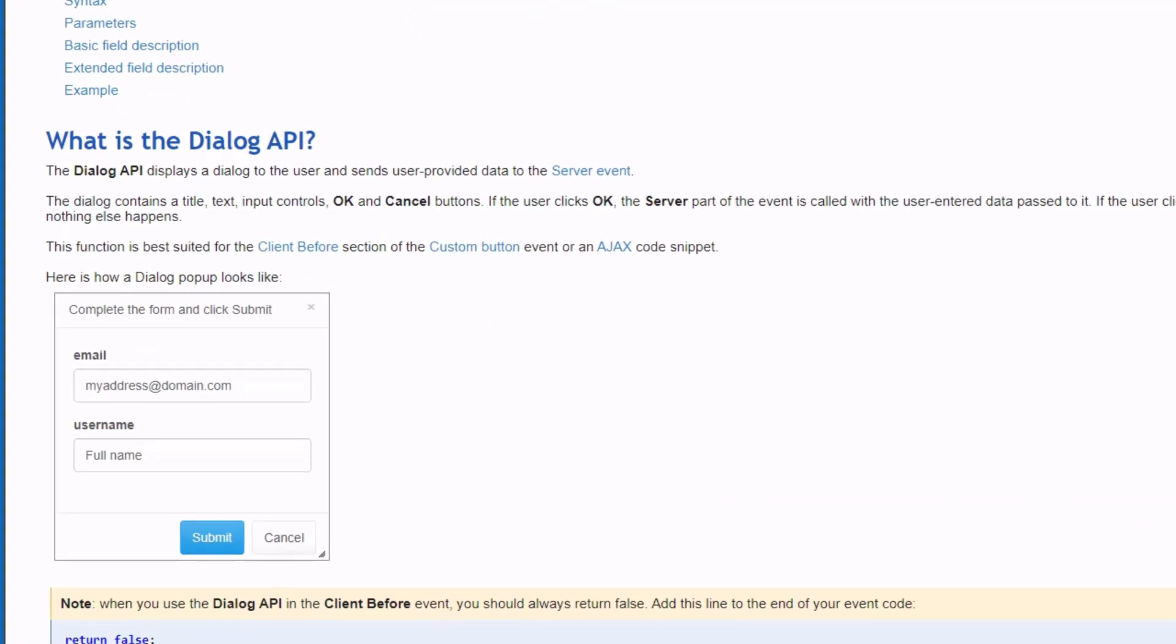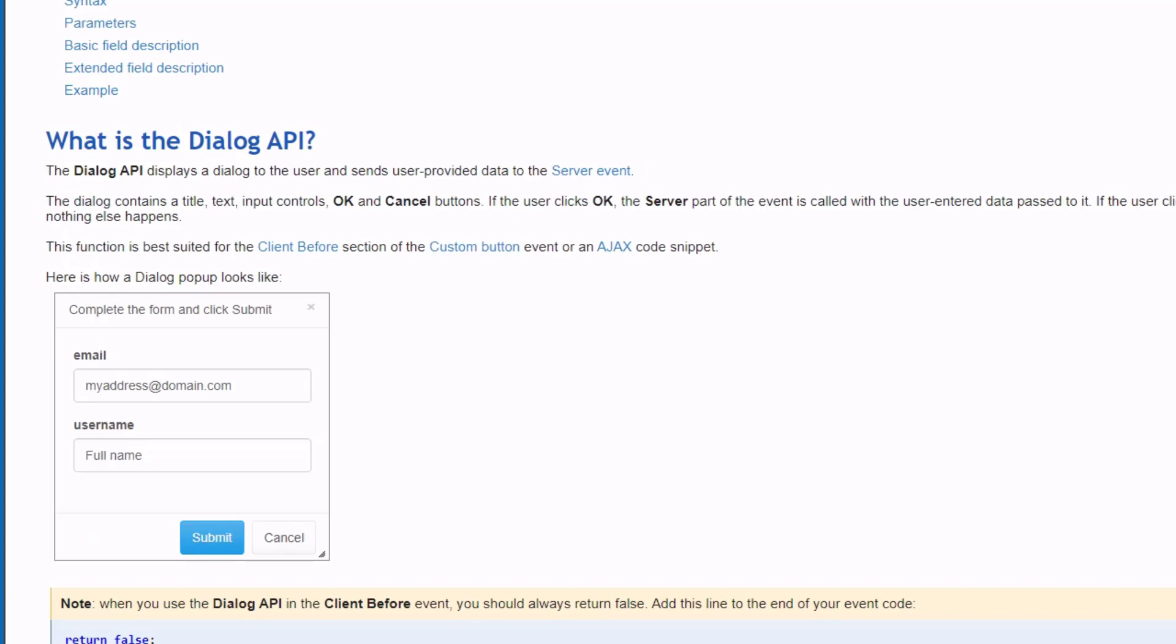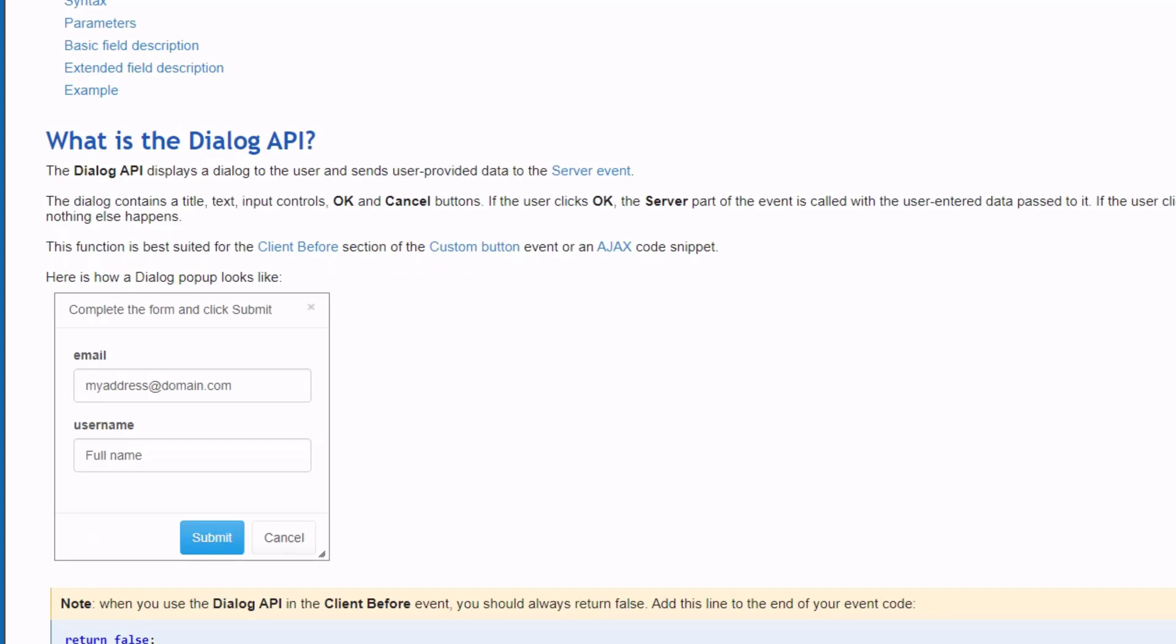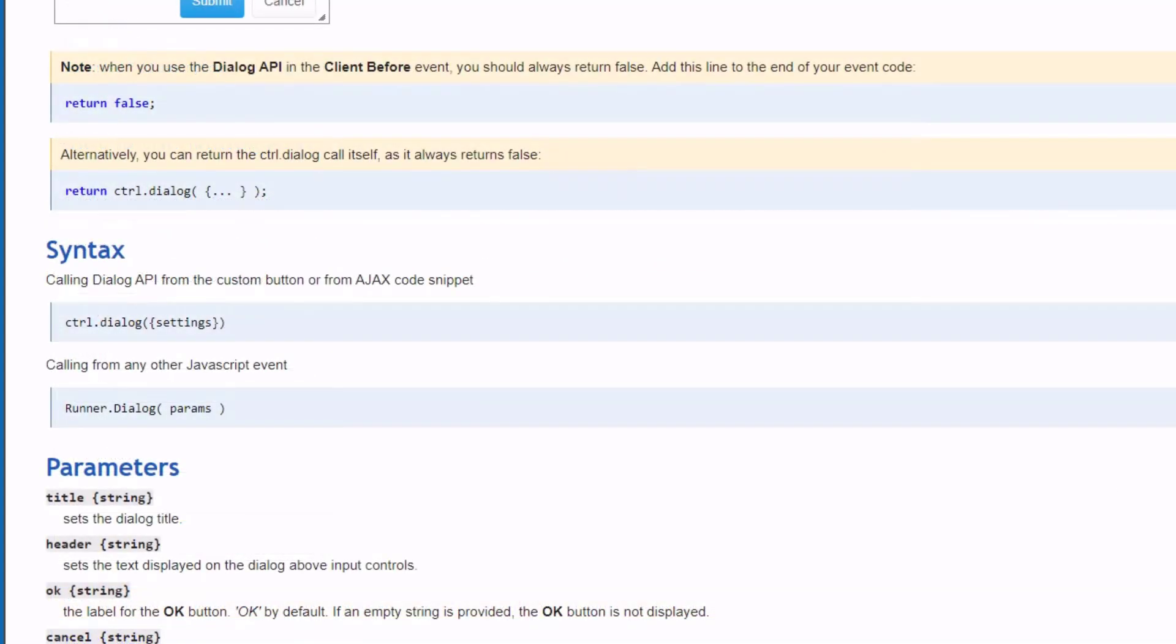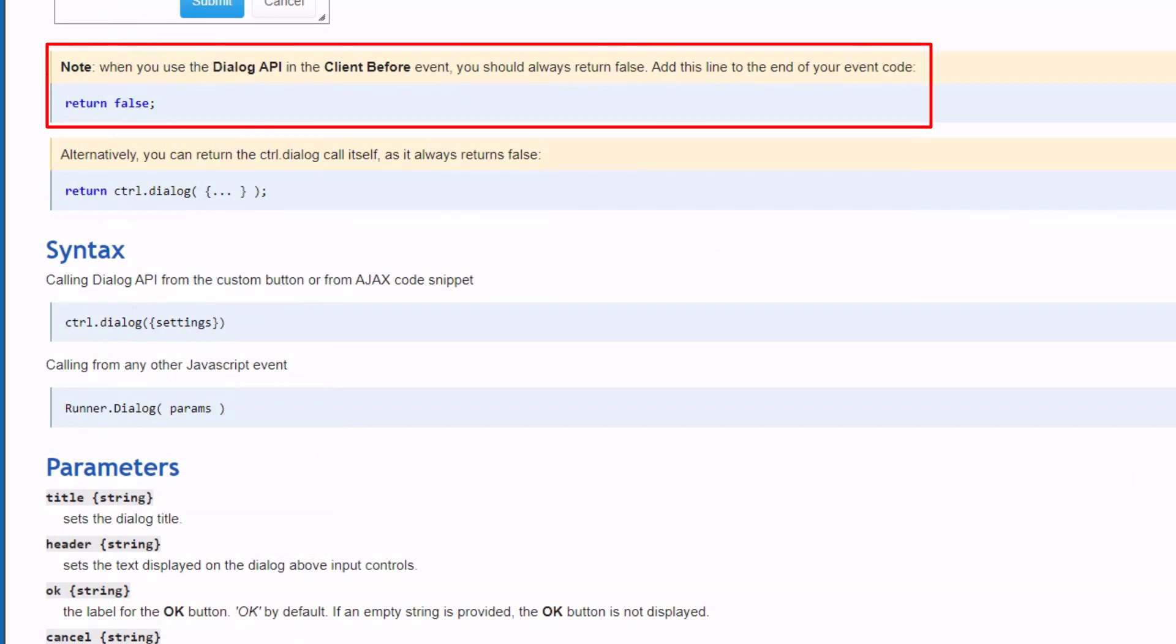The Dialog API displays a dialog to the user and sends user provided data to the server event. This function is best suited for the client before section of the custom button event or an Ajax code snippet.